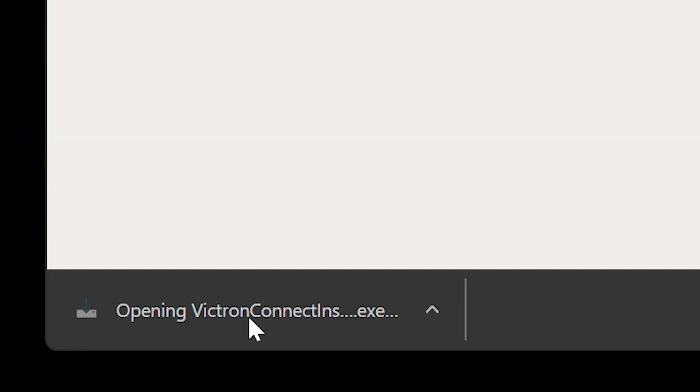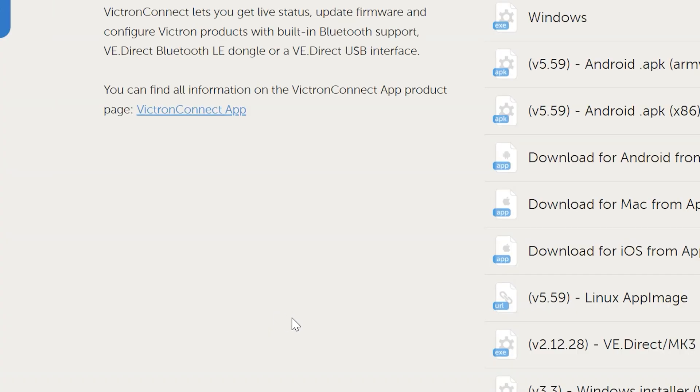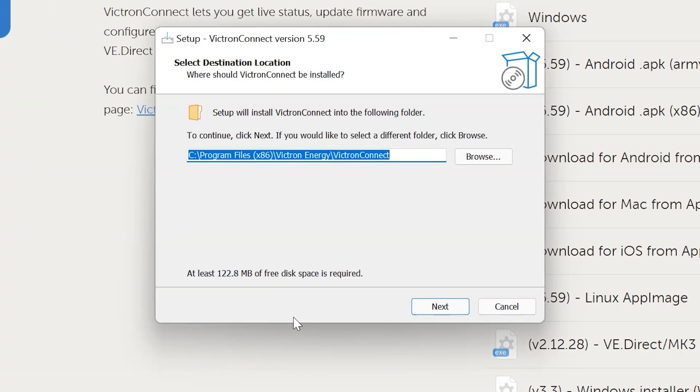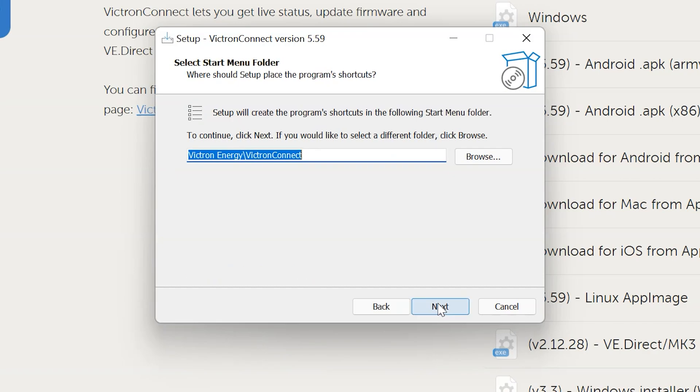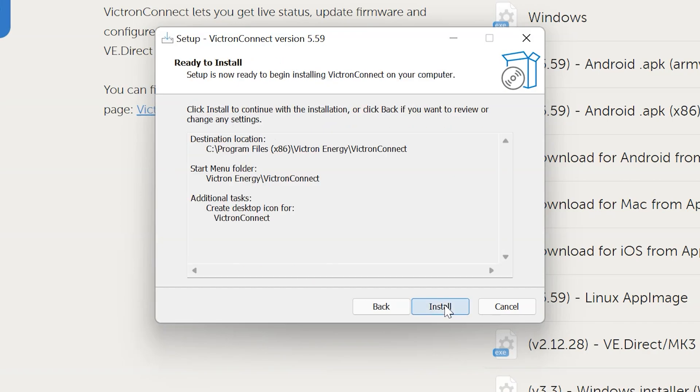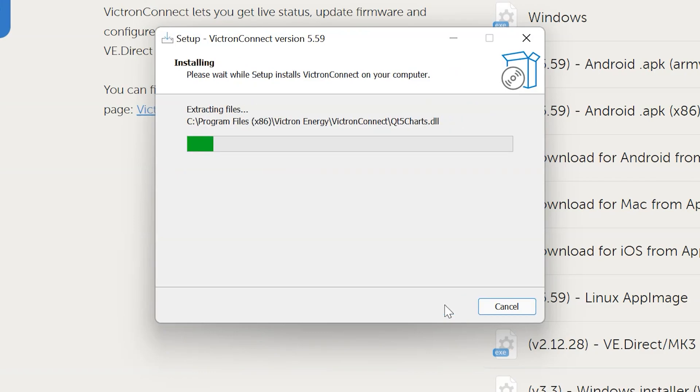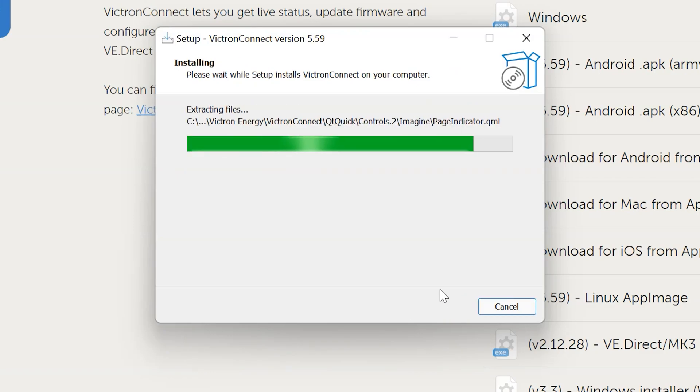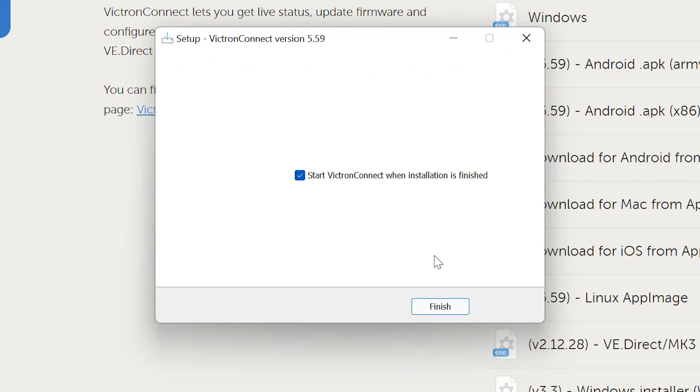And if you get a notice asking if you'd like to allow the app to make changes to your device just click yes. From here it's asking for a destination to install the software. I usually go with the default at which point you can just click next. And pretty much just click next through all the menus and then click install. It's going to go through a quick install process.